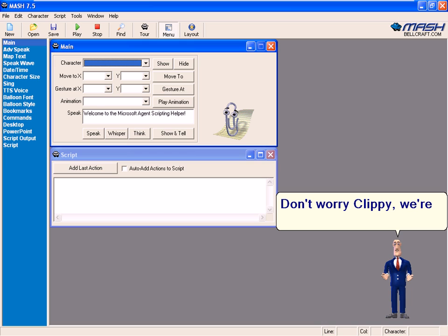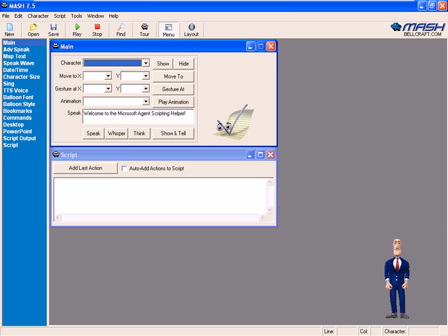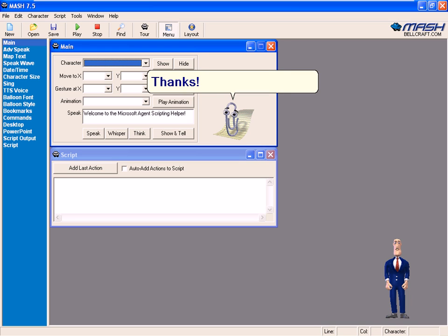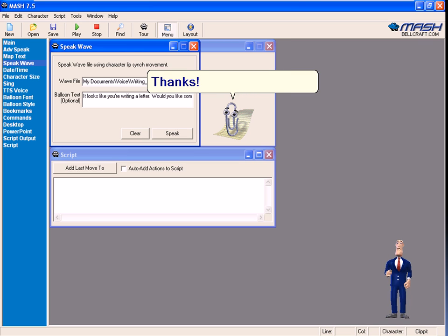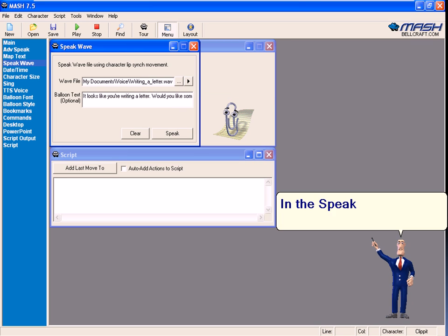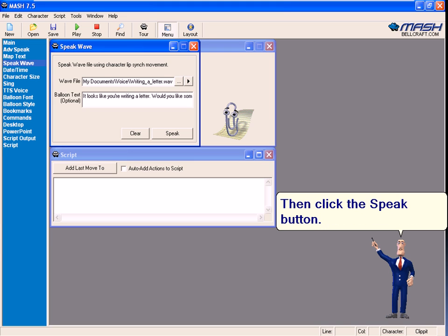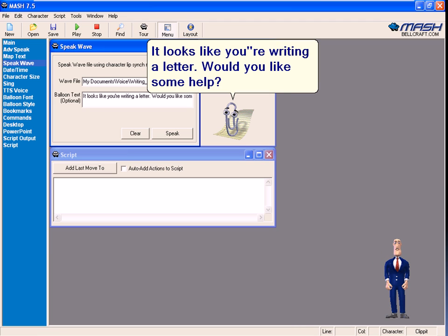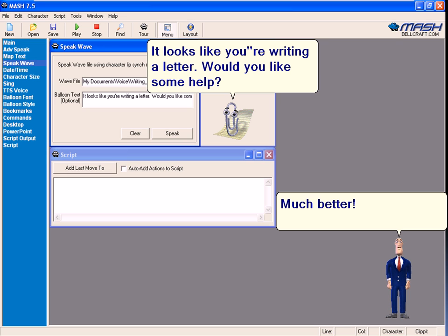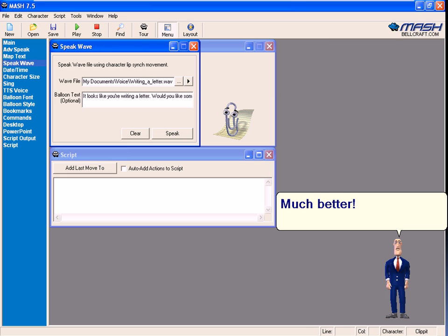Don't worry Clippy, we're working on it. In the speak wave window, browse the file you have recorded. Then click the speak button. It looks like you're writing a letter. Would you like some help? Much better.